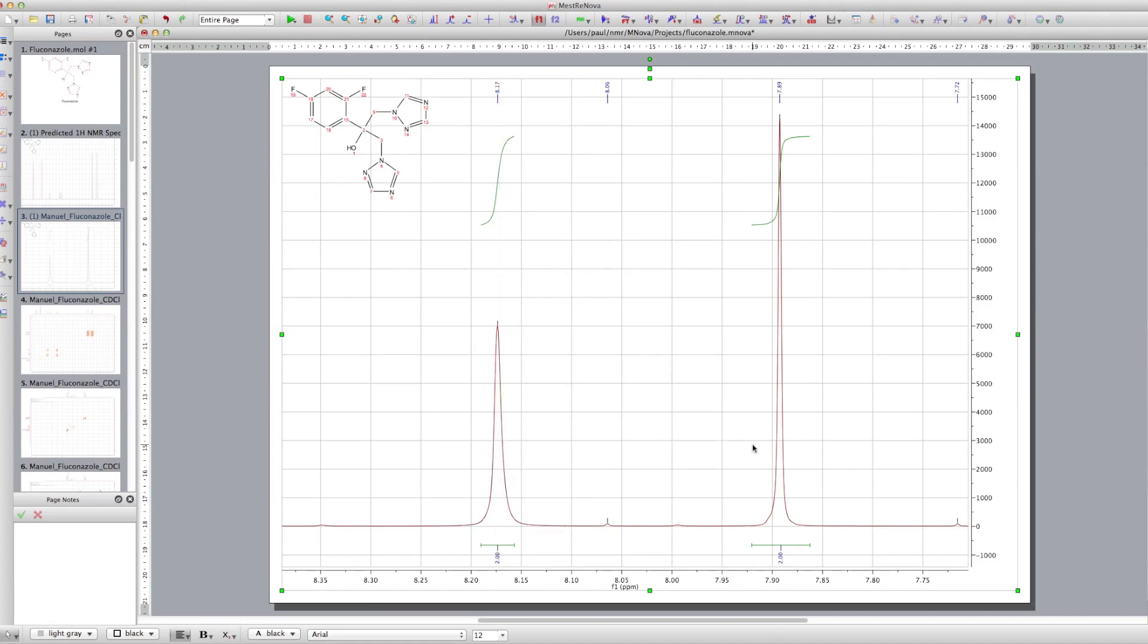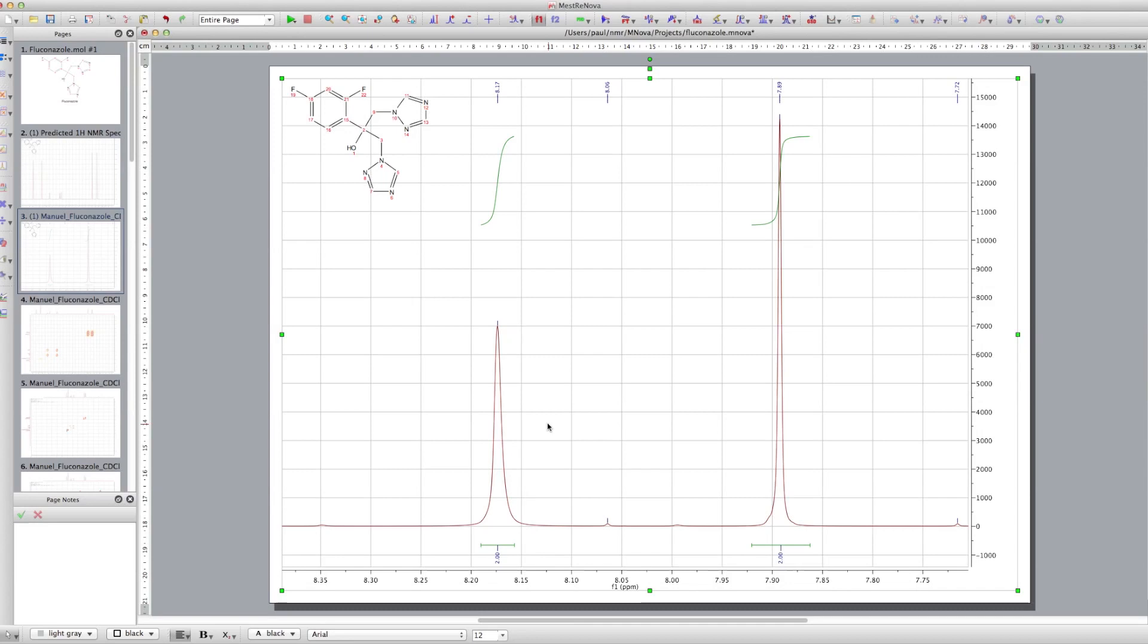So you notice that one's a lot higher than the other. But if you integrate them, they actually integrate the same. And it's just because one is actually relaxing slightly different to the other one, and it's broadening the peak of the other one.